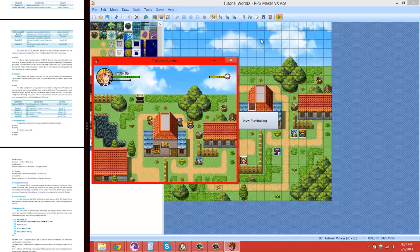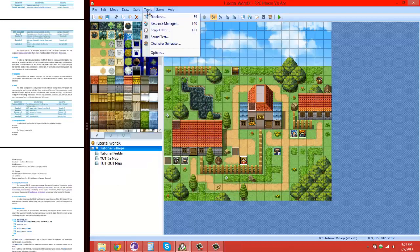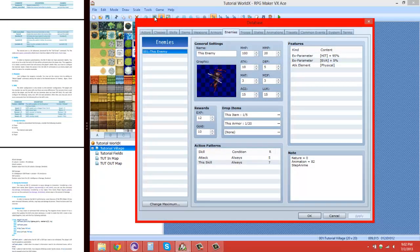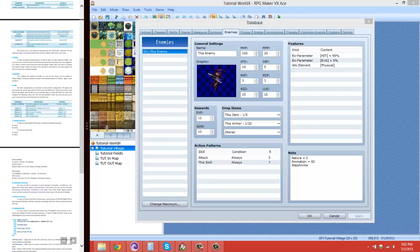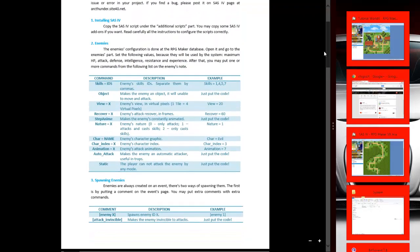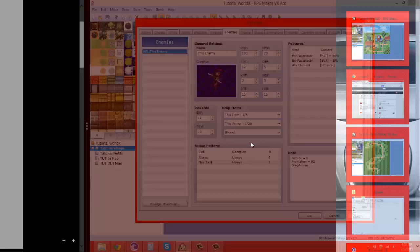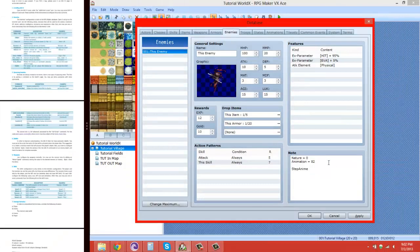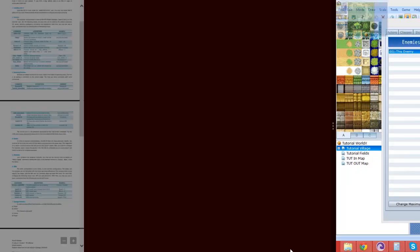That's basically how you set up an enemy. If you want extra commands — like setting how far the enemy can see or how fast it attacks — you add those note tags. For example, Recover X with a capital R sets how fast the enemy attacks. Let's make her attack really fast by setting a low recover value. That's how you would do it.